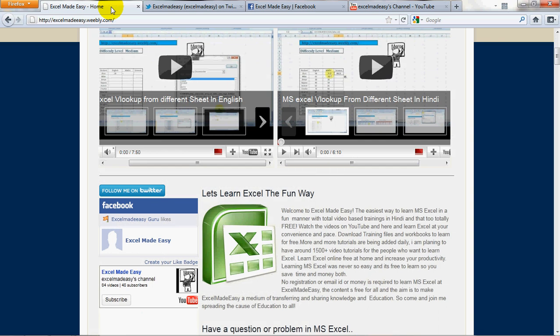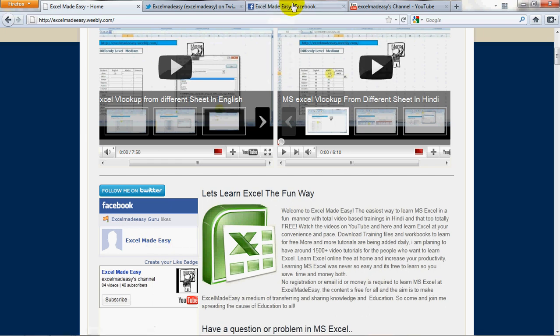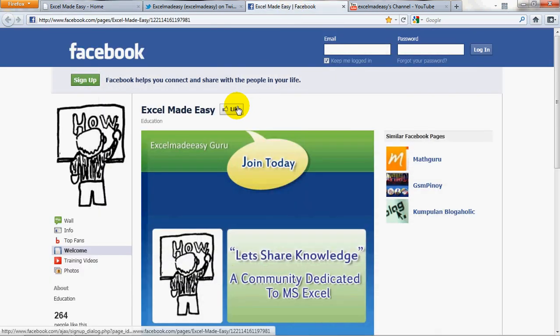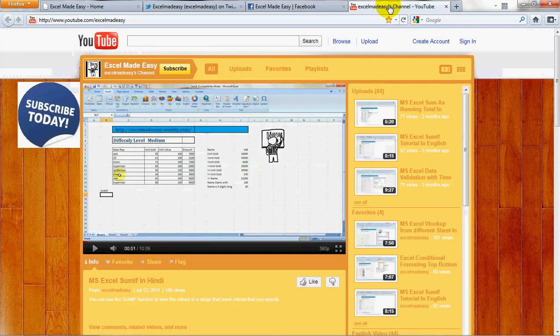And the same I would like you to do or you may choose to also access my Facebook page by clicking over here. Excel made easy on Facebook and like us over here, like me over here. And more than that, I would like you to share the content with others, with your friends and colleagues on Facebook because that's my motto. Let's share knowledge.